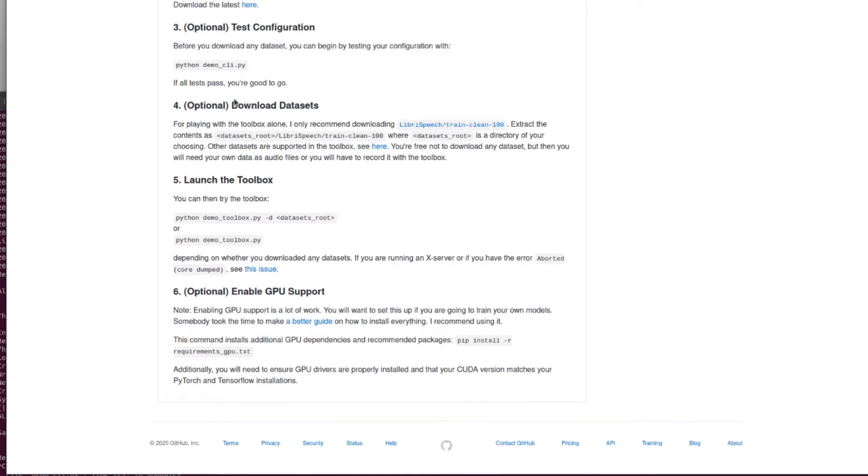So, right. If all tests pass, you're good to go. I am good to go. So optional downloads. I haven't actually downloaded any of these. I haven't done any training either.